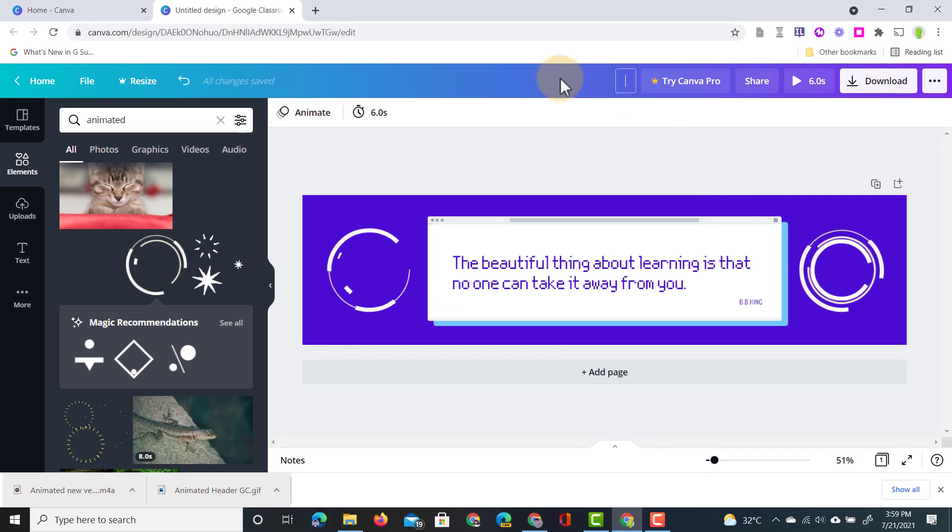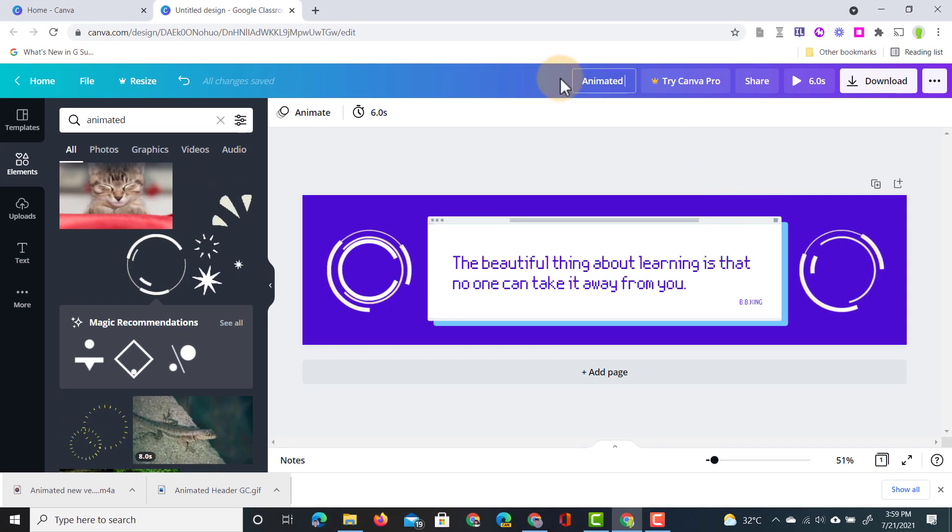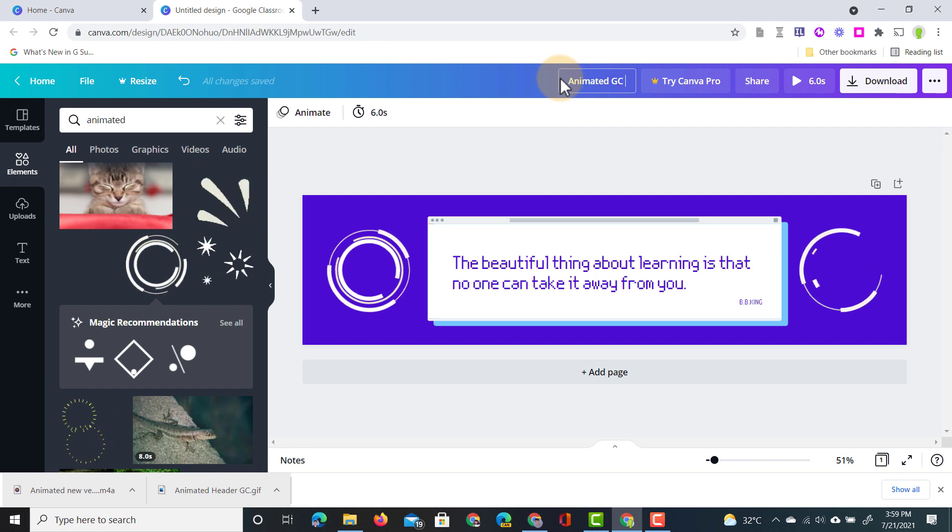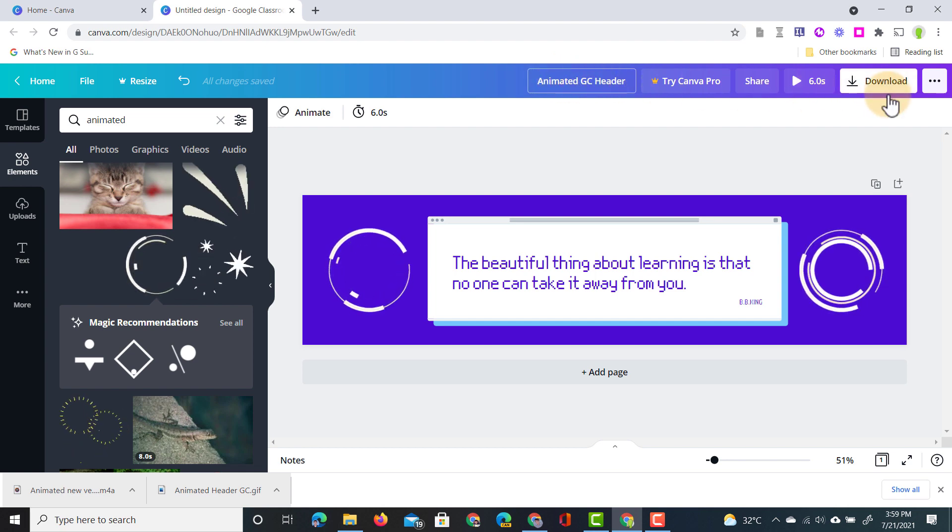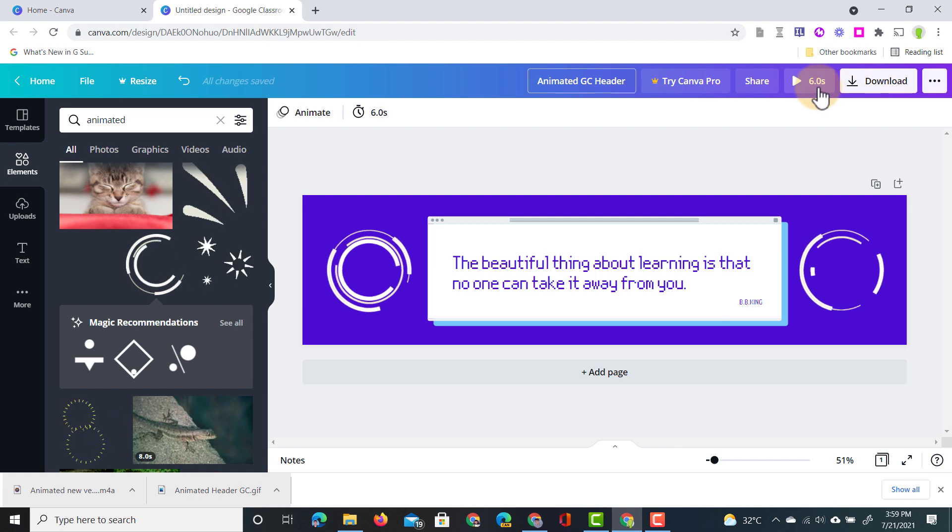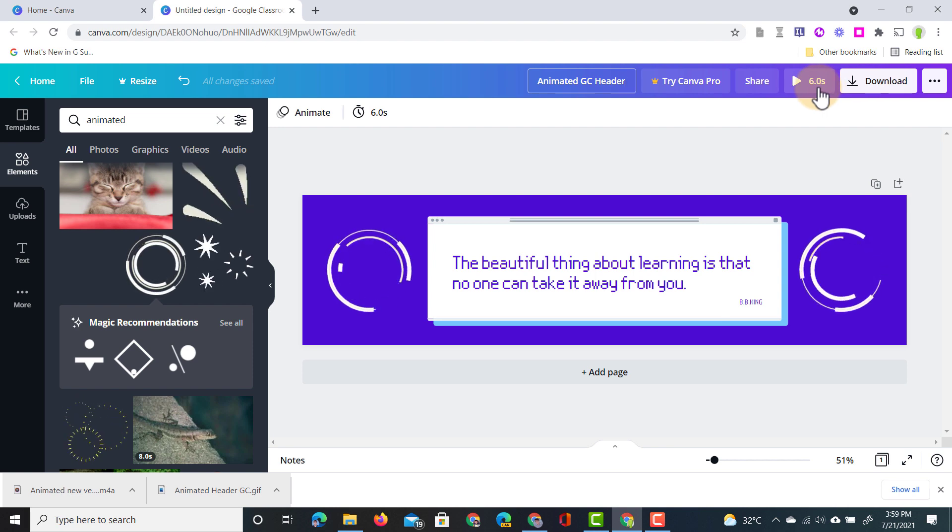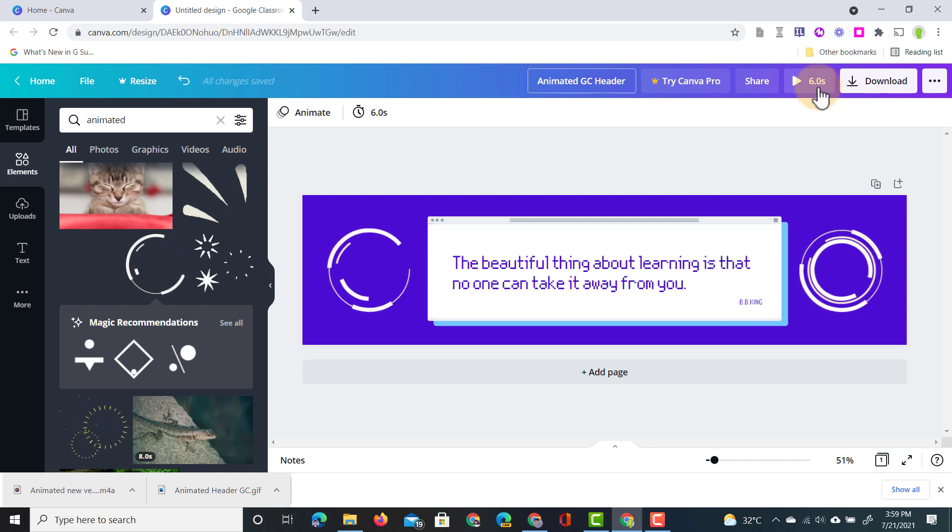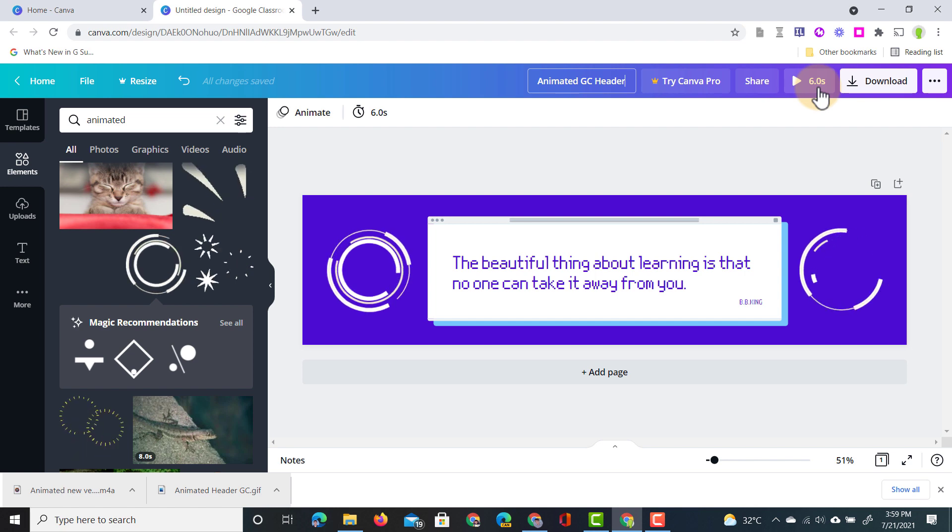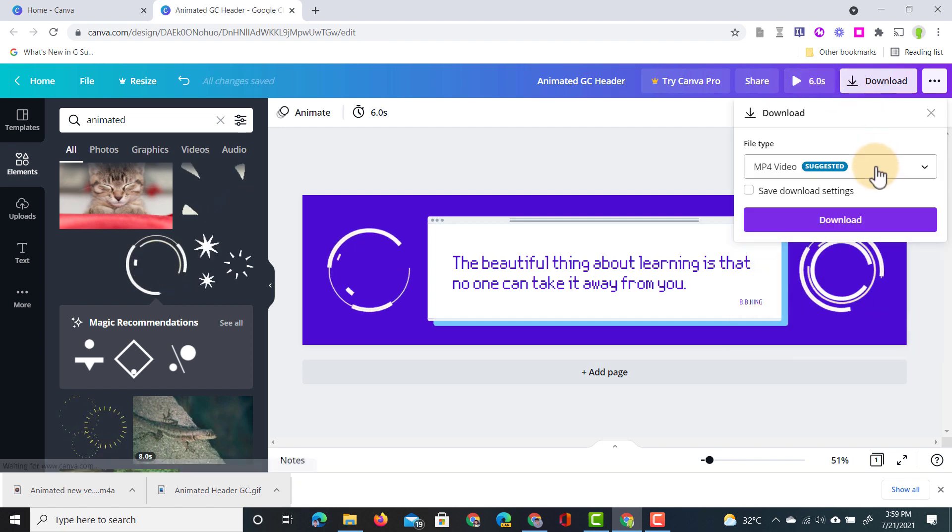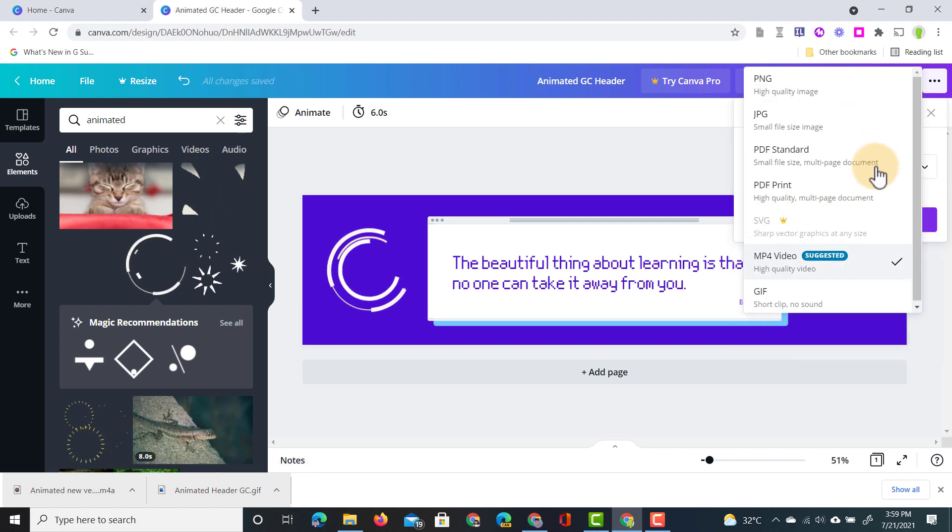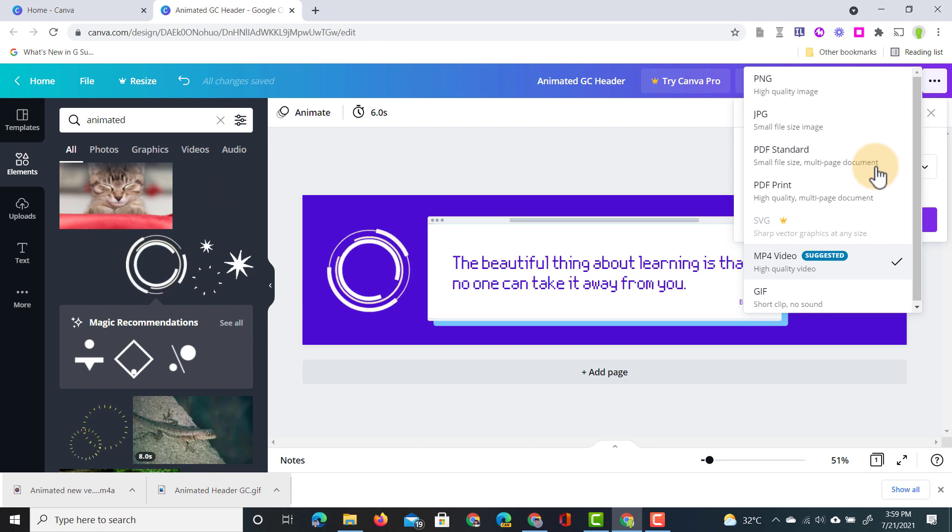Let's give it a title. I'm going to call this animated Google Classroom header and then I'm going to click on download. Now here you also get a little reminder of how long this animation is. It's a six second animation perfect for Google Classroom. We're going to click on download and we do not want the mp4 video format.